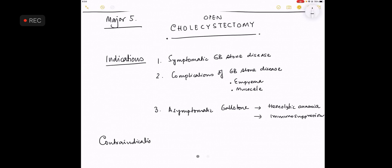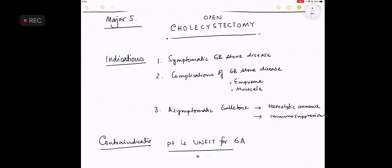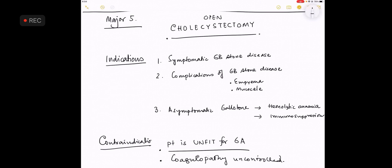The only known contraindications will be the patient is unfit for general anesthesia, number one. Number two, patient has an uncontrolled coagulopathy, which is uncontrolled. So please write this. This completes the story.